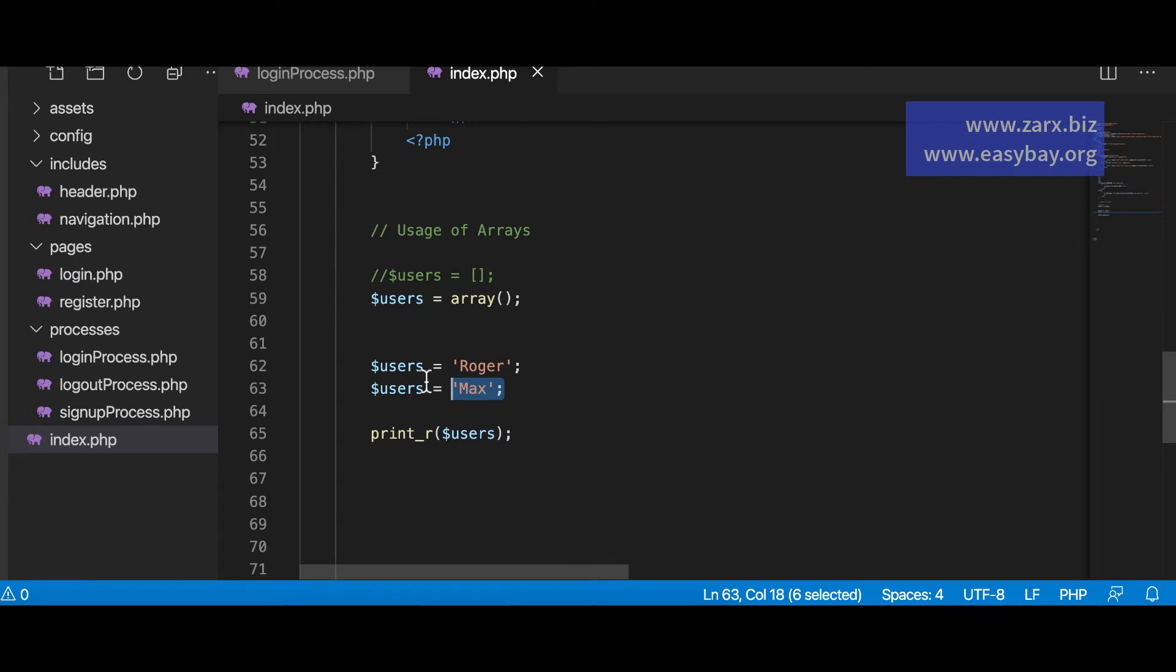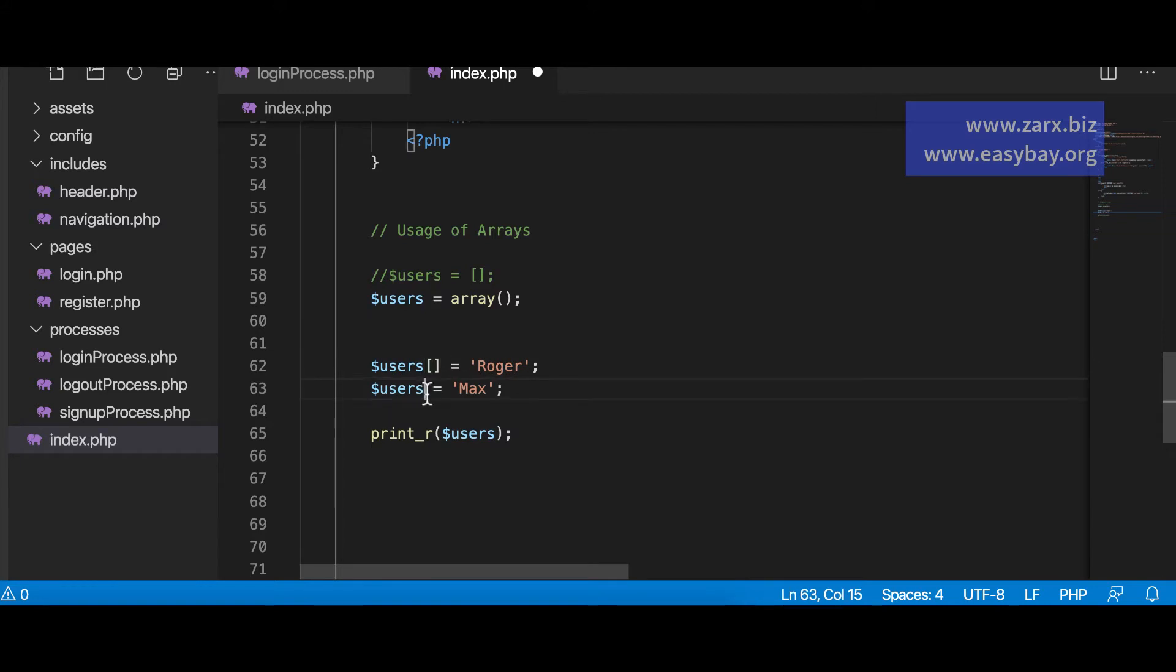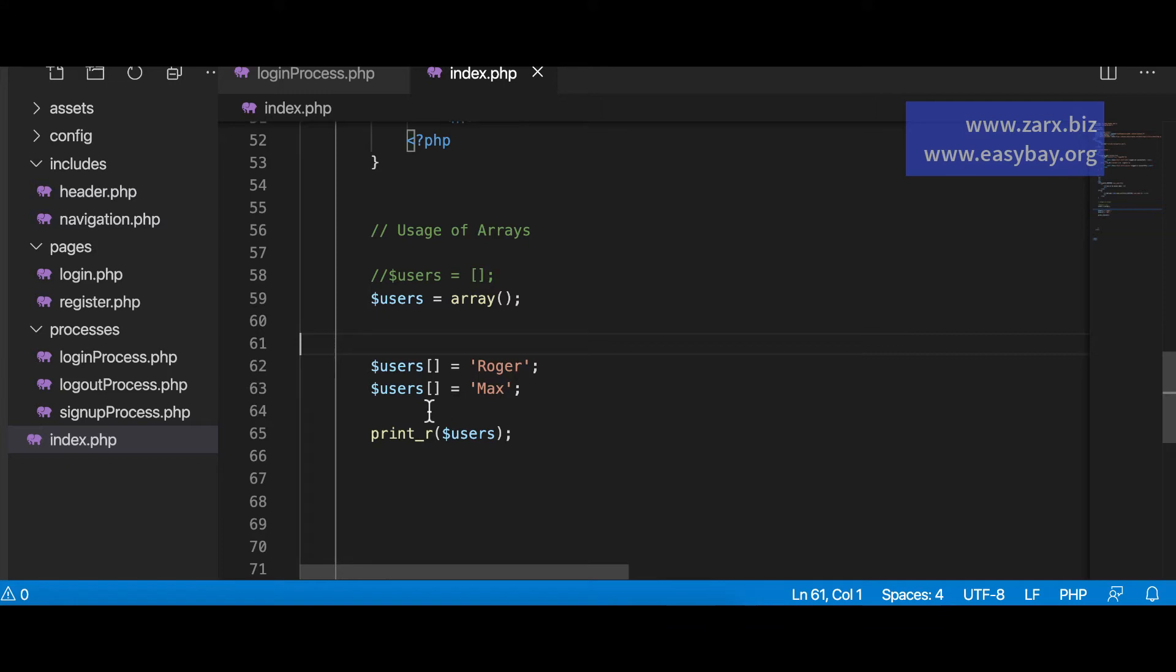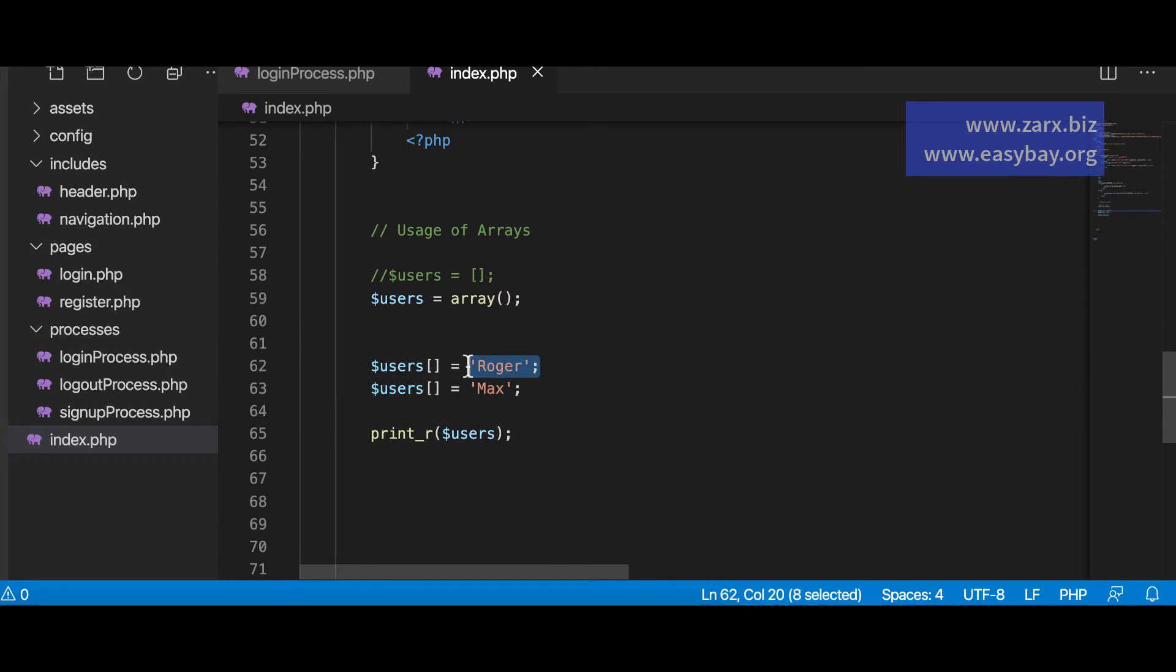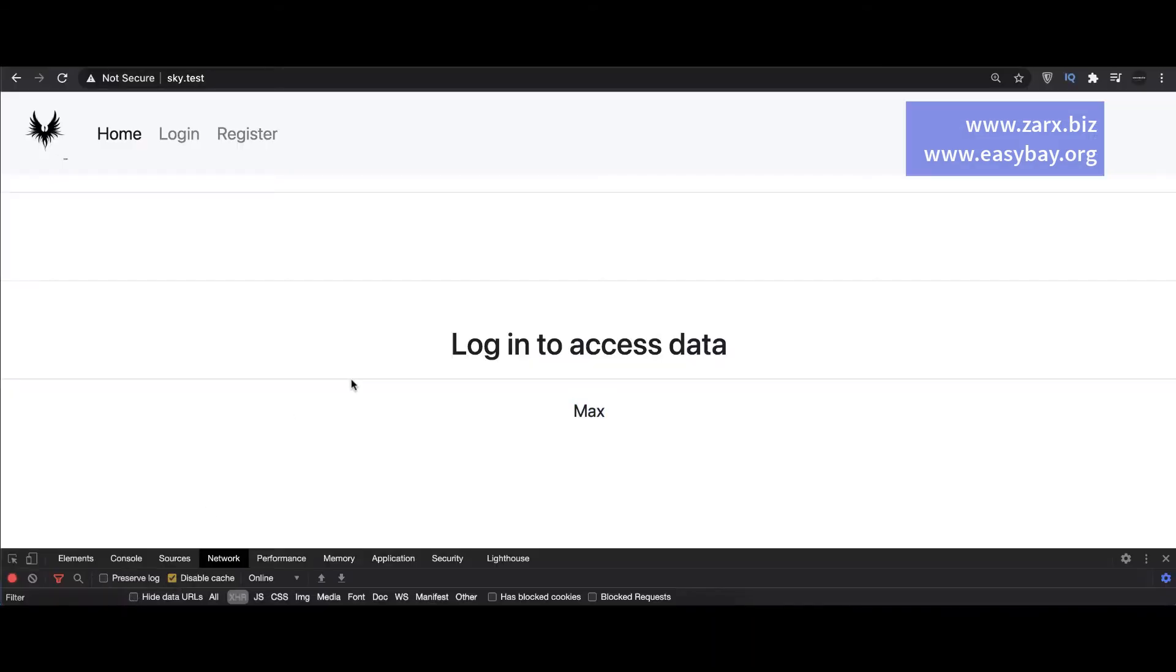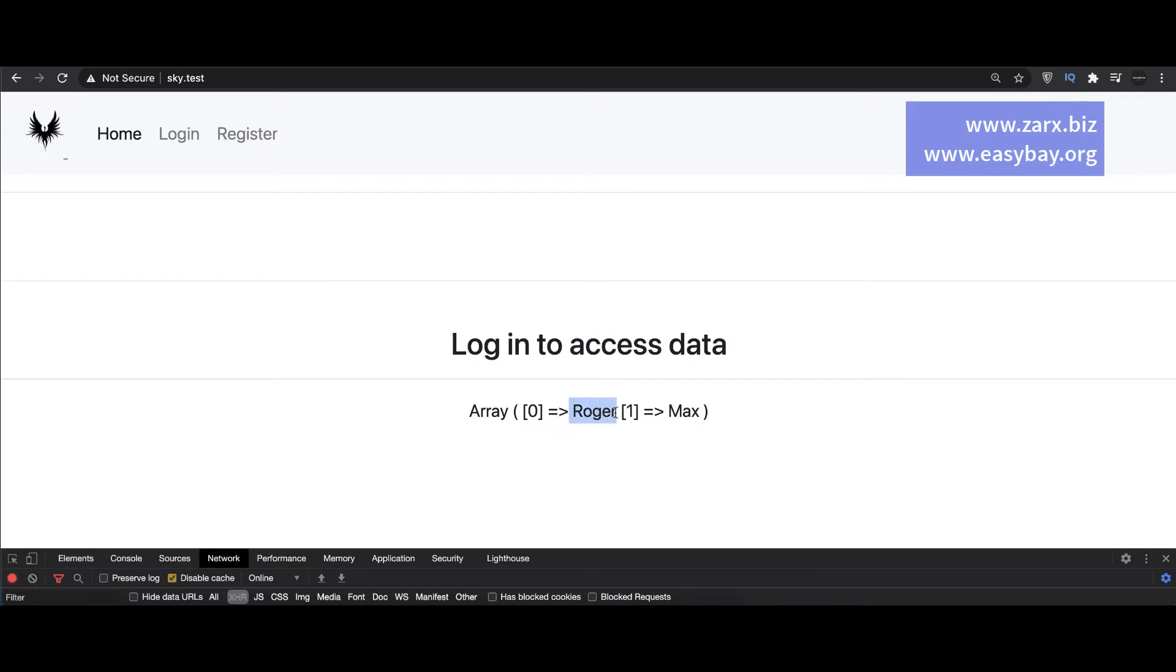If you want both the values what we need to do we need to put like this. This is the syntax for it. So when you put a lot of data into your array you put it like this. So you define this and you're putting the name here Roger. Here Max and then we are printing it. Let's have a look what happens. So I refresh. We get Roger on zero and Max on one. So we just inserted two.